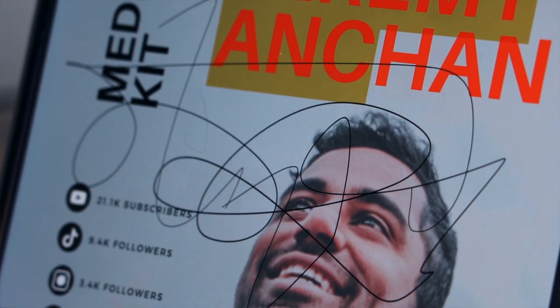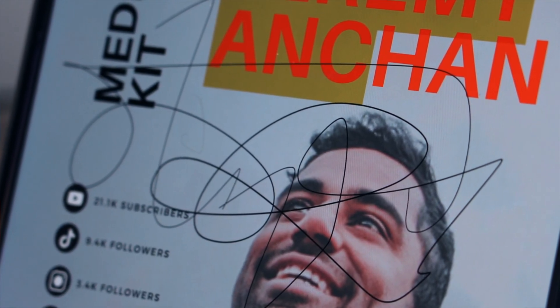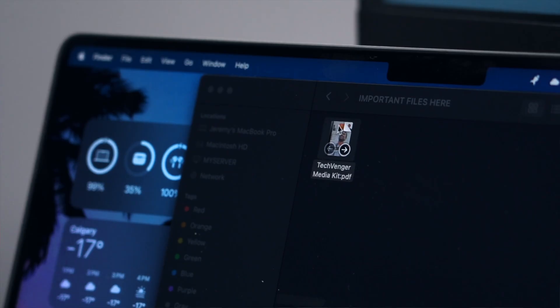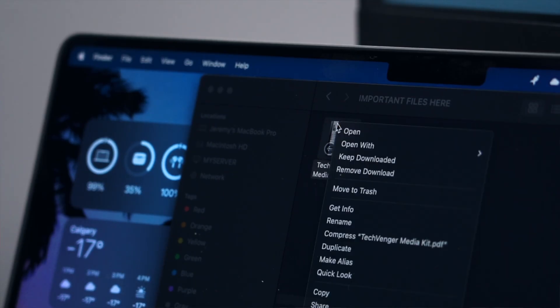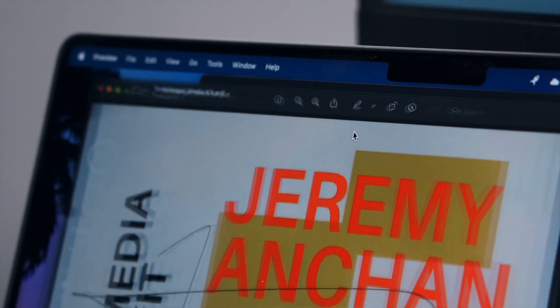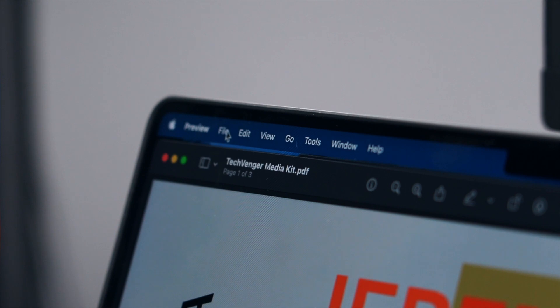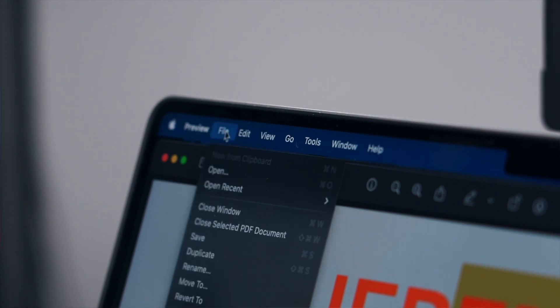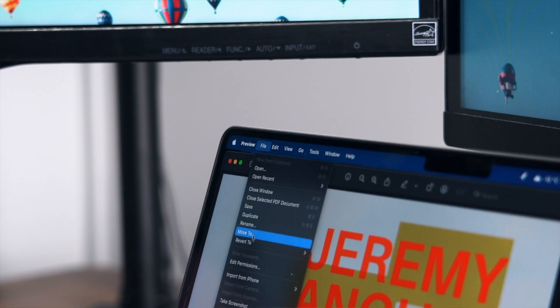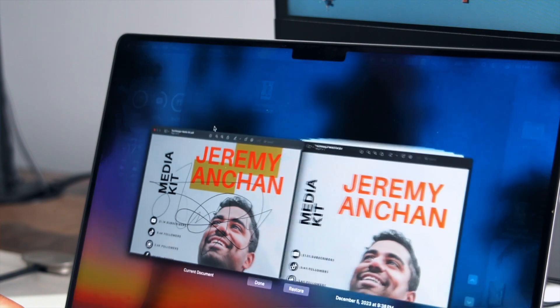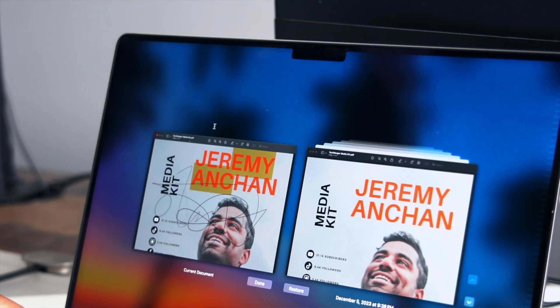So in this instance here is a file that has a bunch of scribbles on it. I'm going to open up the PDF by right-clicking the document and selecting open. From there you'll click file, revert to, browse all versions. This will bring up a view of every version that has been backed up of this file.